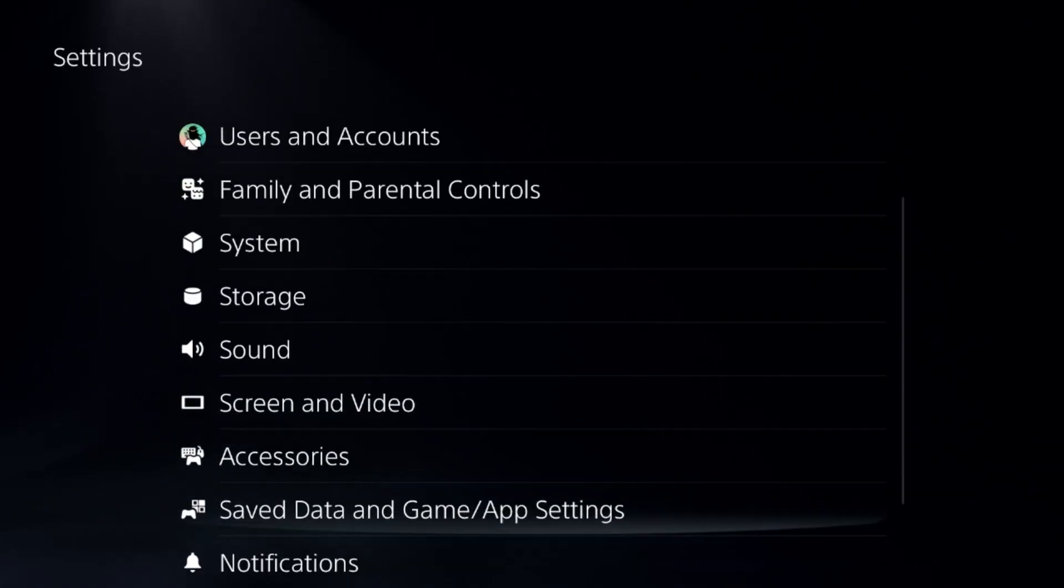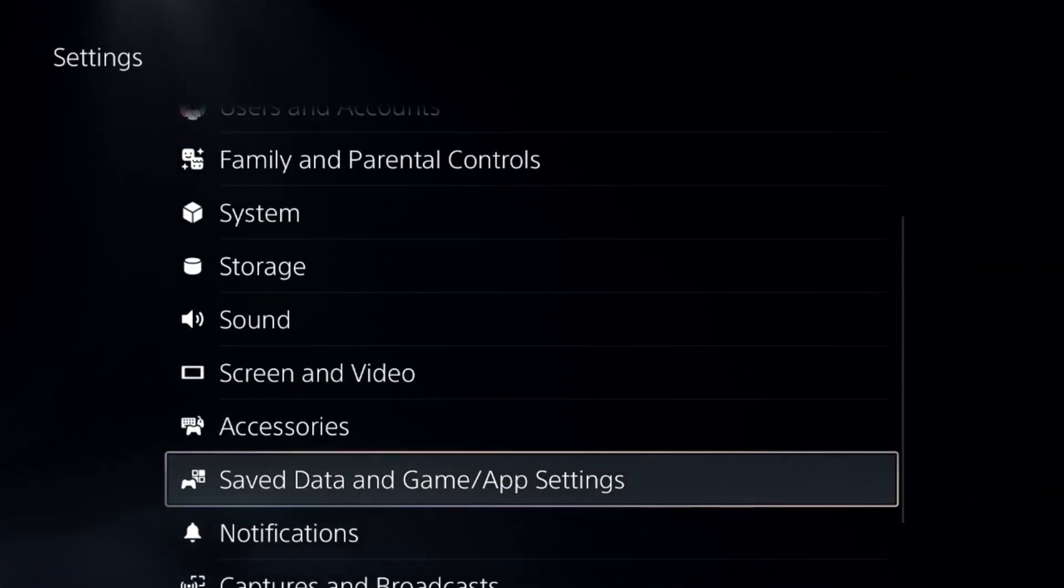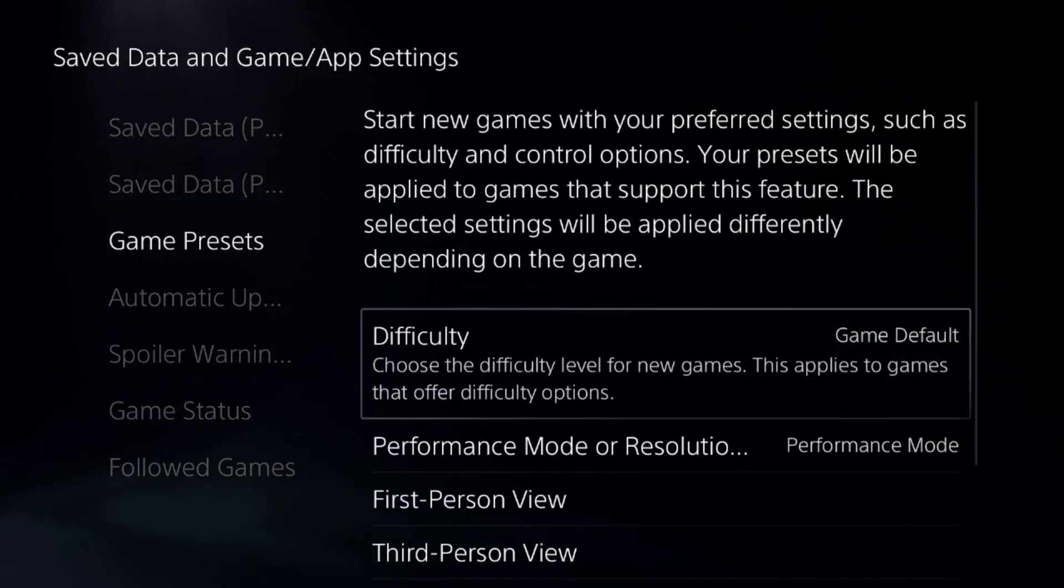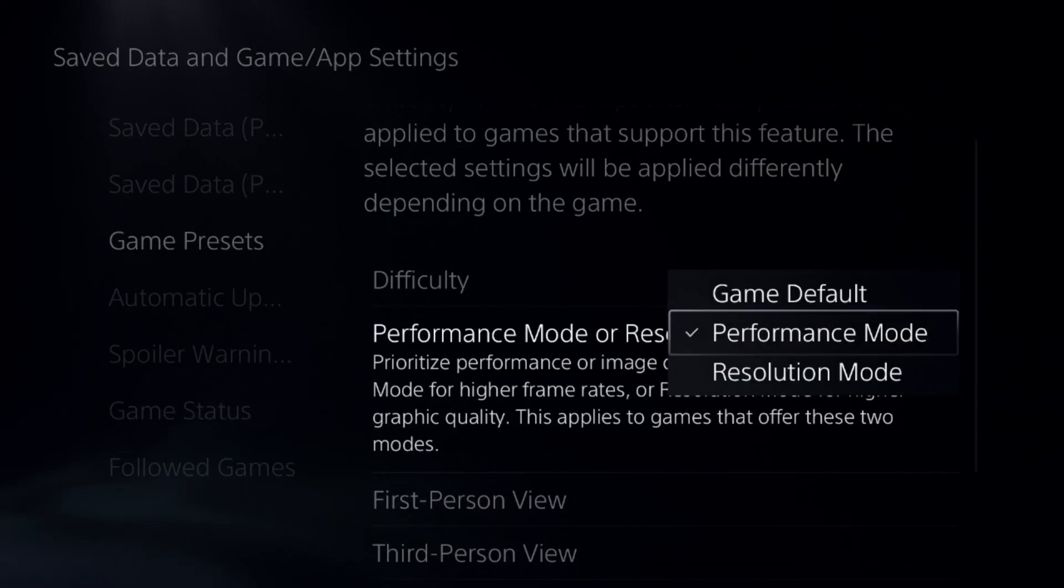After that, go down to Saved Data and Game/App Settings, then Game Presets, and select the Game Default from here.